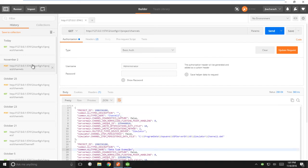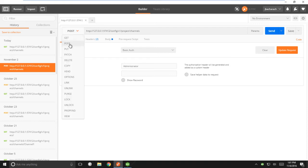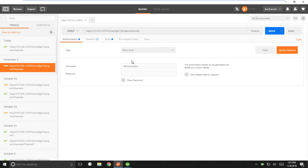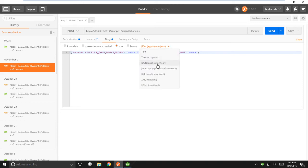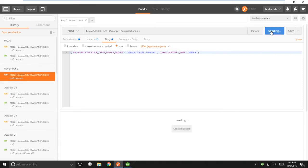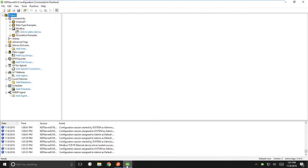The next command we're going to do is a Post. So we're going to select Post from the drop-down menu, and we're targeting the same URL with the same authentication settings. But this time, we're going to add a body, and we're going to add JSON in the body using a raw JSON format. That's going to create a Modbus TCP IP channel with the name Modbus. If I send this to the server, it will create a channel of that device type and that name. If I look at my server, I can see that that channel was created.